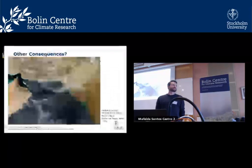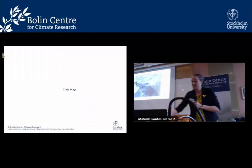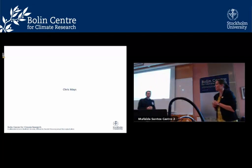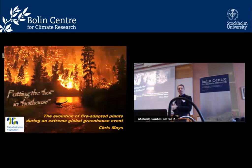Thank you, Reuben. Moving on to our next speaker: Chris Mays, my colleague at the Department of Paleobiology at the Swedish Museum of Natural History. Chris will talk to us about fire adaptation of plants in hothouse climates. Today I'm going to talk about a place not many people know of — the Chatham Islands — which provide a window into one of the hottest time periods in Earth's record.